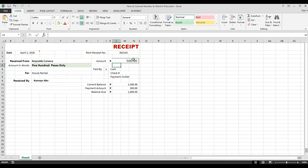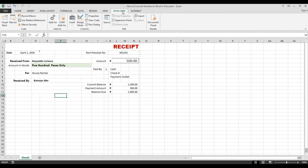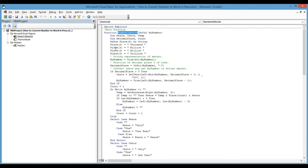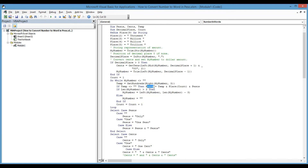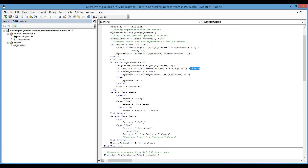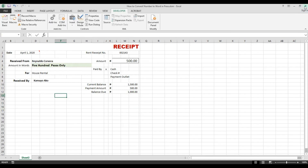If I put 500, it shows '500 pesos only.' So this is how to convert a number to words in peso. You can modify the module based on your currency by changing the currency labels and any related references like 'peso.' Thank you and God bless.